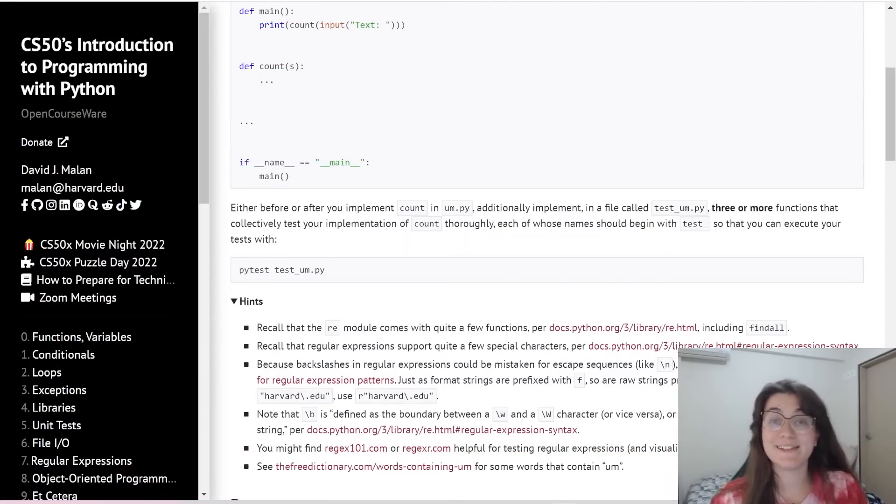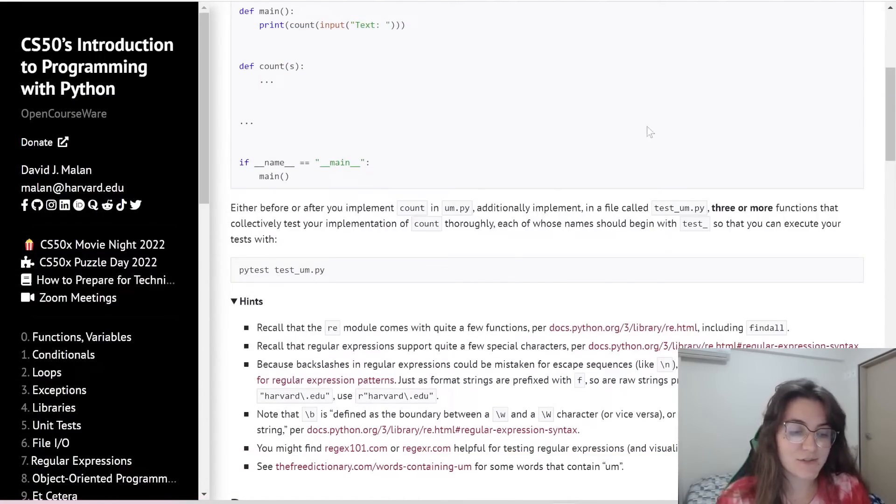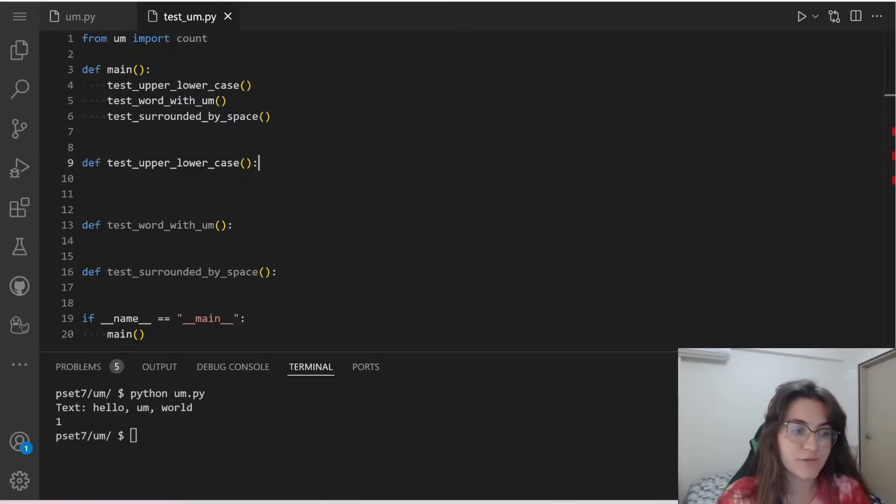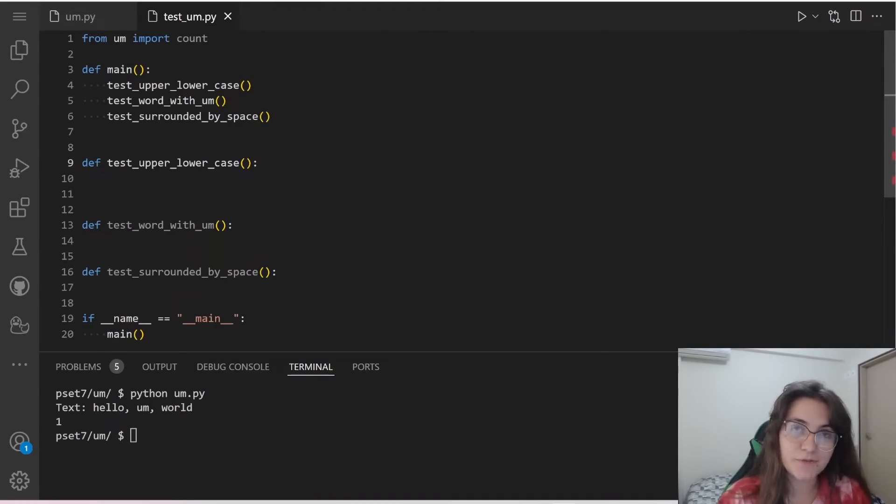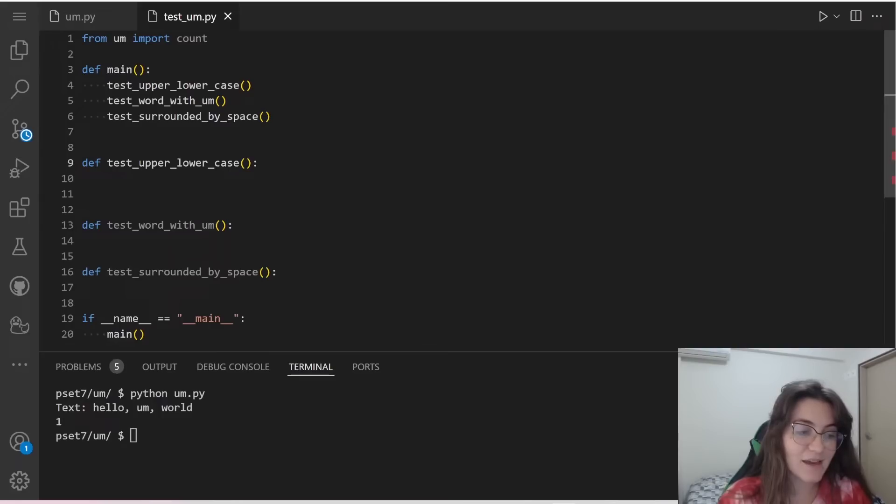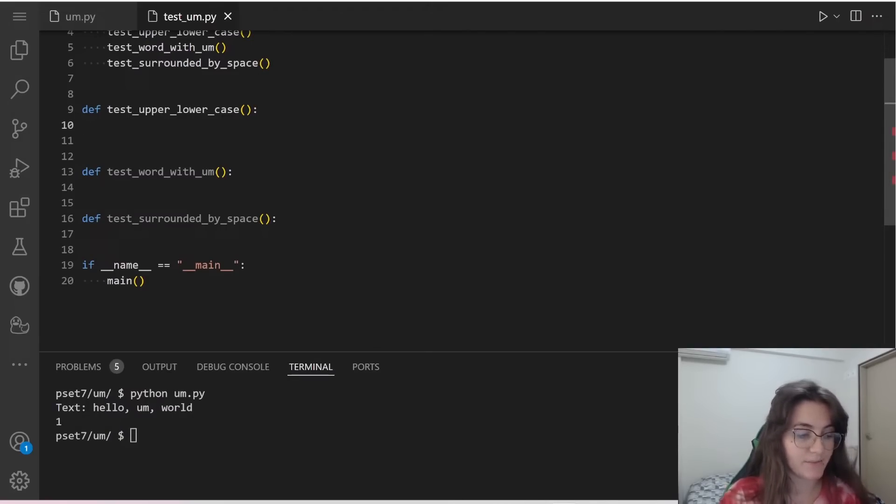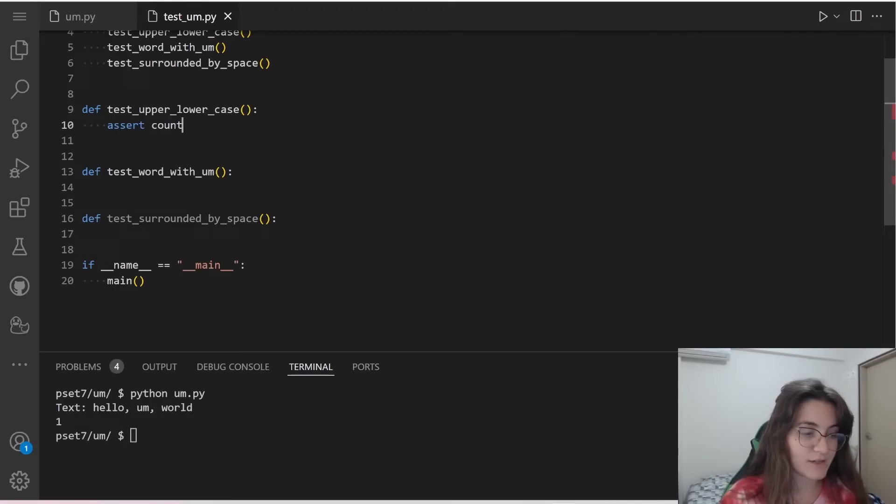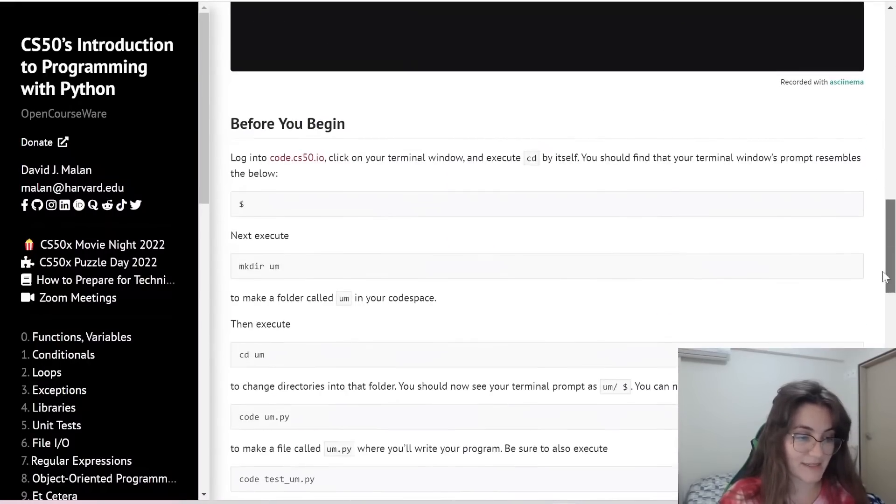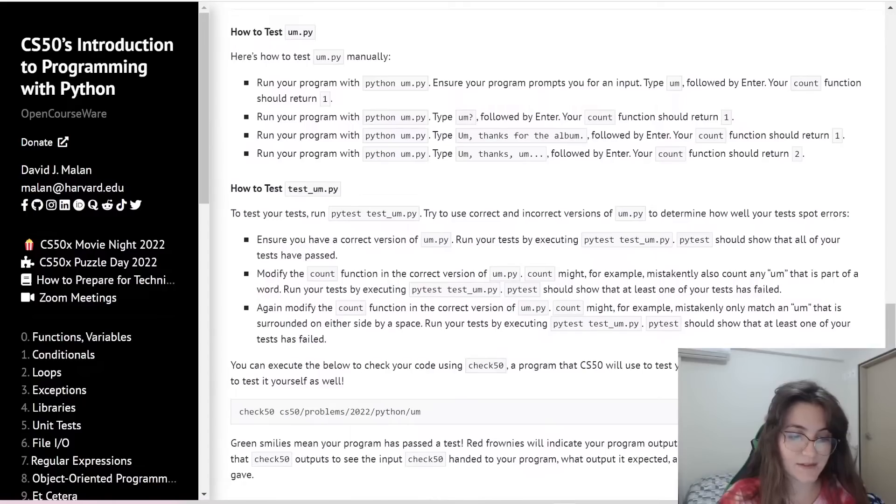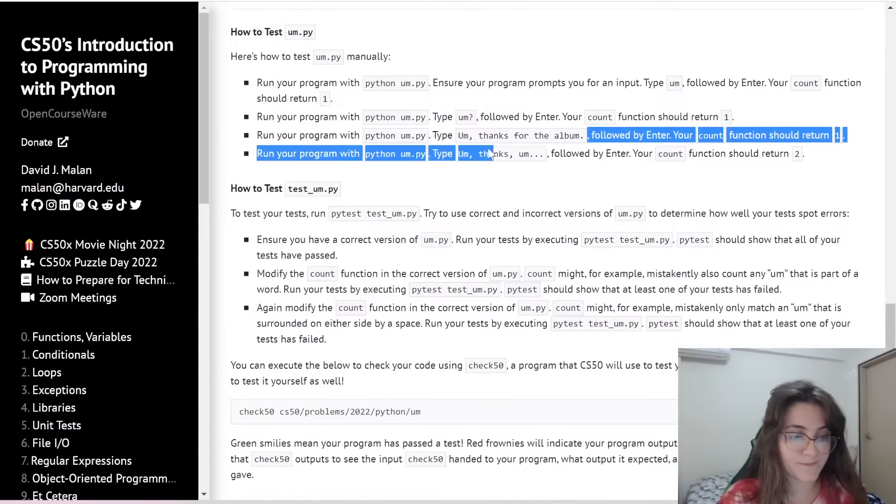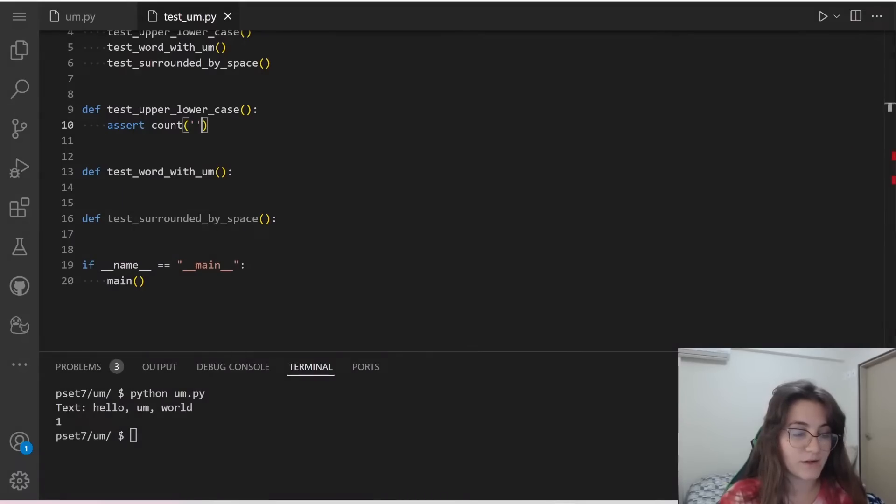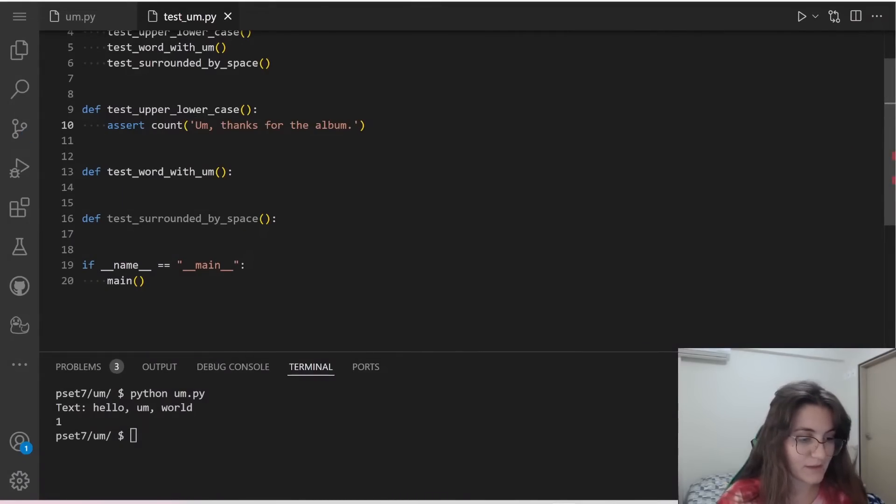So now we're going to apply this assert keyword to test our file. So, CS50 is asking us to test at least three ways, in three functions, the count function from um.py. So here I am importing count function from um.py. And I already created here three tests that we're going to work. So let's build these three tests together. The first one will be testing in upper and lower case, the letter um. So I'm going to do assert, and we're going to use the count function. And here inside, we're going to put an expression, a message. So here we have um in lower case, right? So here we're going to put um, and this should return us one. We only have one case.